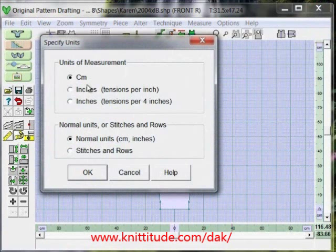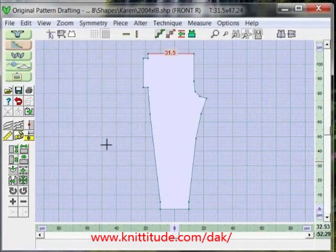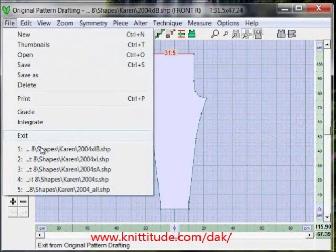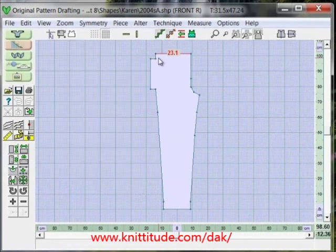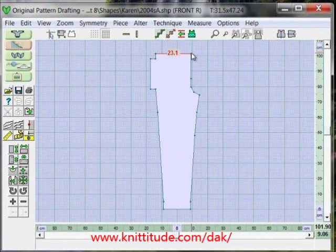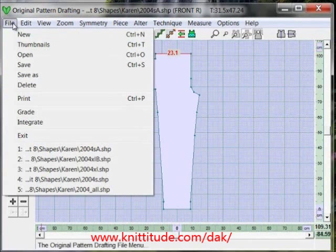You just can't get that kind of precision when you're working in inches. Set normal units, not stitches and rows, and centimeters — definitely OK. So this distance here on the extra large is 31.5 centimeters. Let's go back and open up file A. For the small, the measured adjustment gives us 23.1 centimeters. So we're going to write those two numbers down: 23.1 times 10 is 231, and 31.5 gives us 315 for the large size. Now we're ready — we're going to say File > Grade.